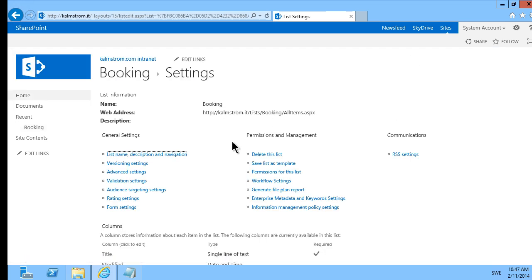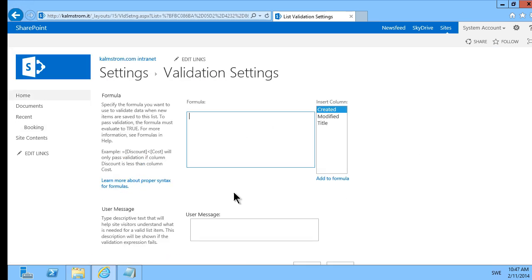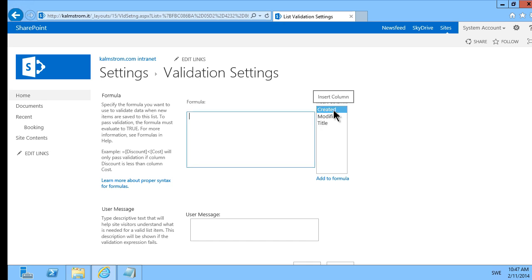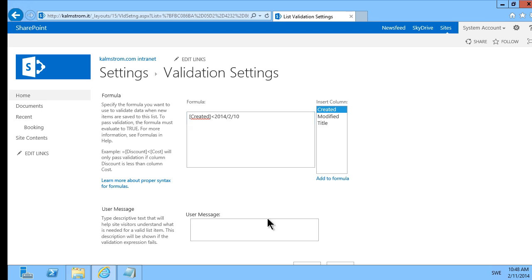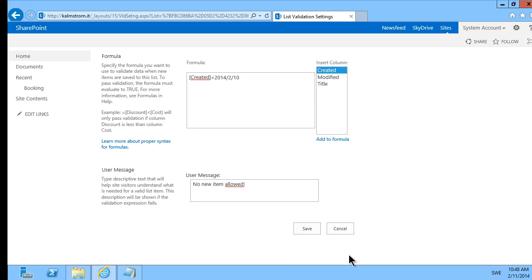And now I'm going to do something that could never evaluate to true. So created equals less than today, less than 2014 February and that's never going to be true. And then I'm going to set the user message to no new items allowed. That's going to stop me from creating anything else.